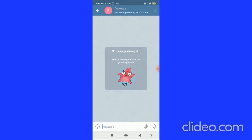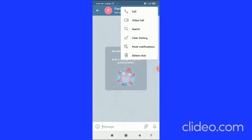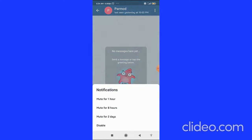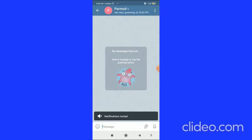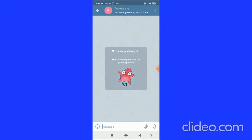Once you open the conversation, click on the three dots in the top right corner. When you click on the three dots, you will see options. Click on 'Mute Notifications' and you can choose to mute for one hour, eight hours, two days, or you can disable notifications entirely by clicking 'Disable'. After clicking disable, it will confirm that notifications are muted.